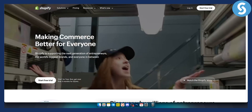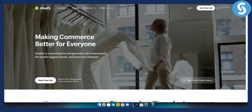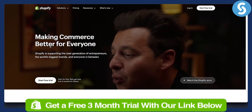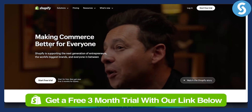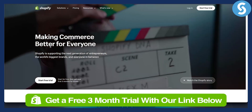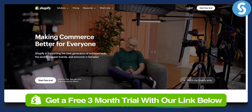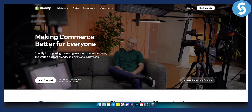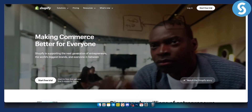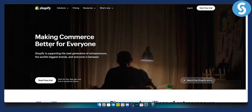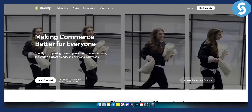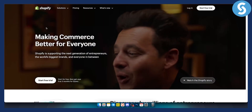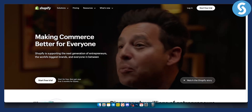If you are new here, make sure to click the first link down below to get a three month free trial on your Shopify store — a special offer from us to you. So let's get started with this tutorial.